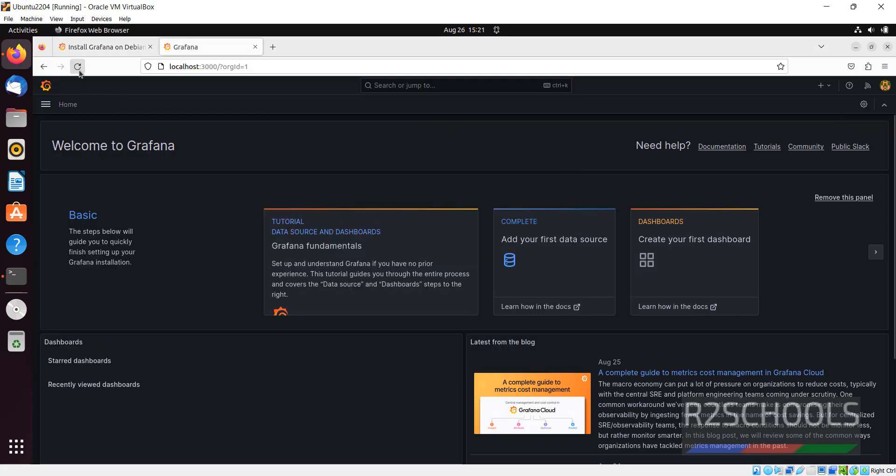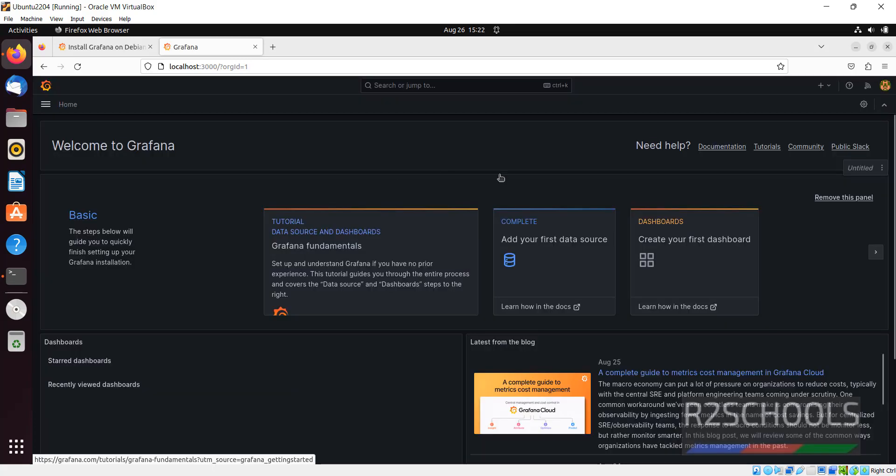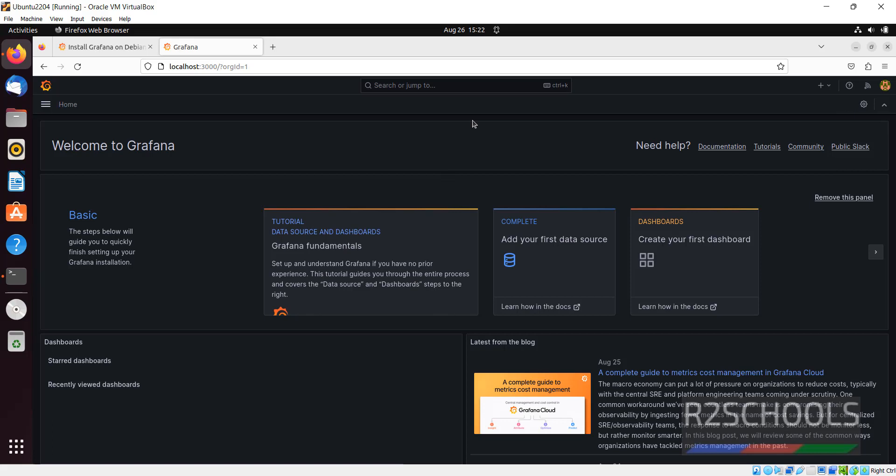But for restarting this will be up again, it won't be down. See we are able to connect. So in this video we have seen how to install and configure Grafana on Ubuntu Linux, then we have seen how to start, stop, and restart Grafana. For more Grafana videos please subscribe my channel.